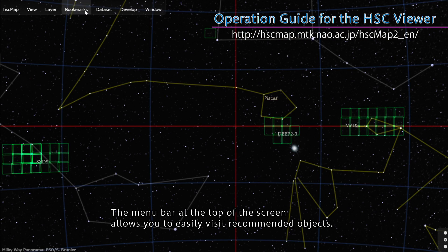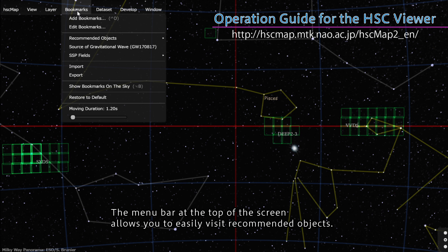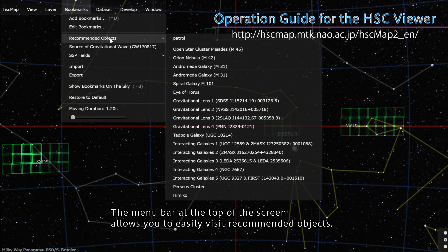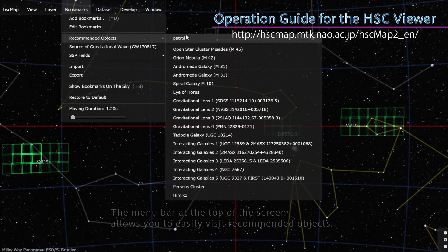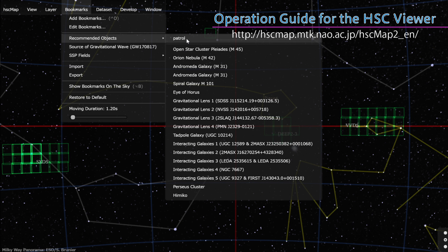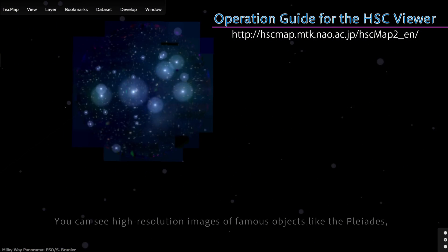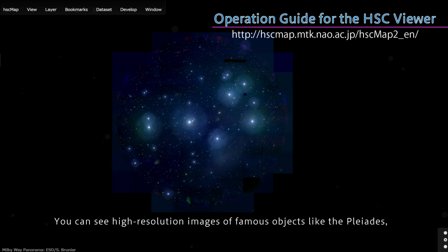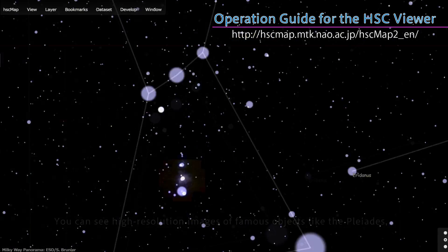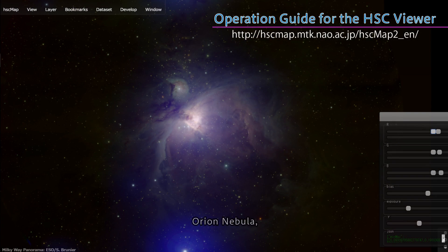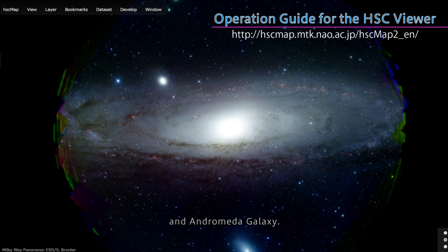The menu bar at the top of the screen allows you to easily visit recommended objects. You can see high-resolution images of famous objects like the Pleiades, Orion Nebula, and Andromeda galaxy.